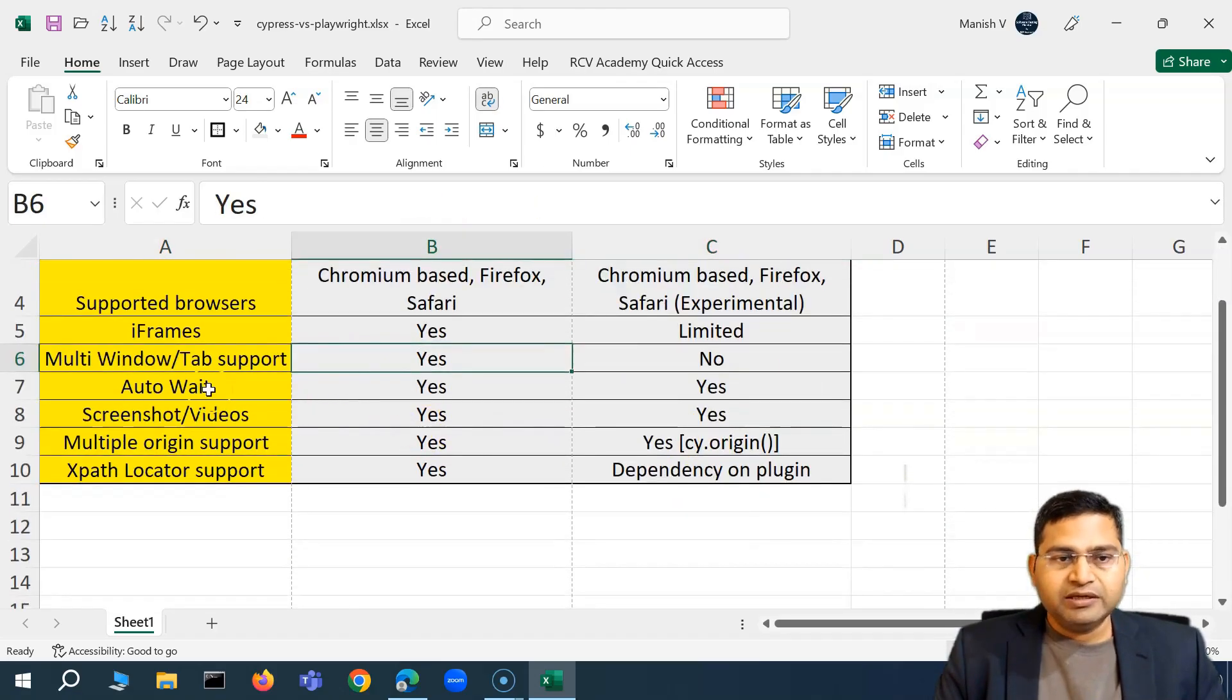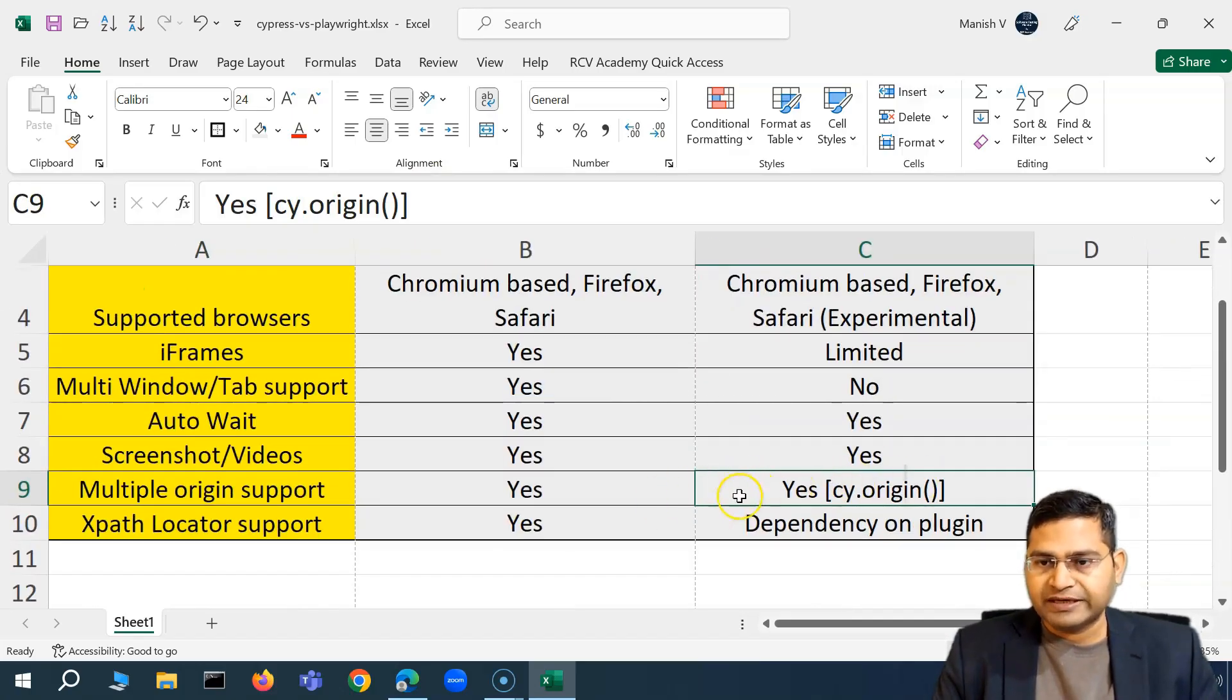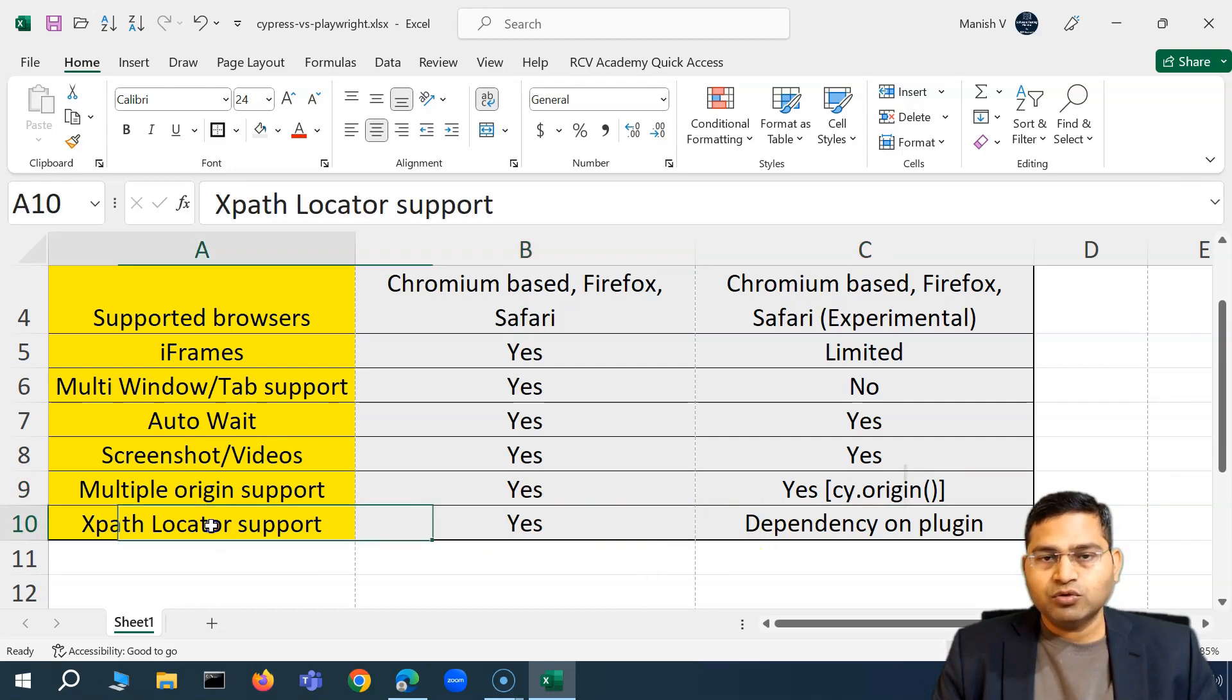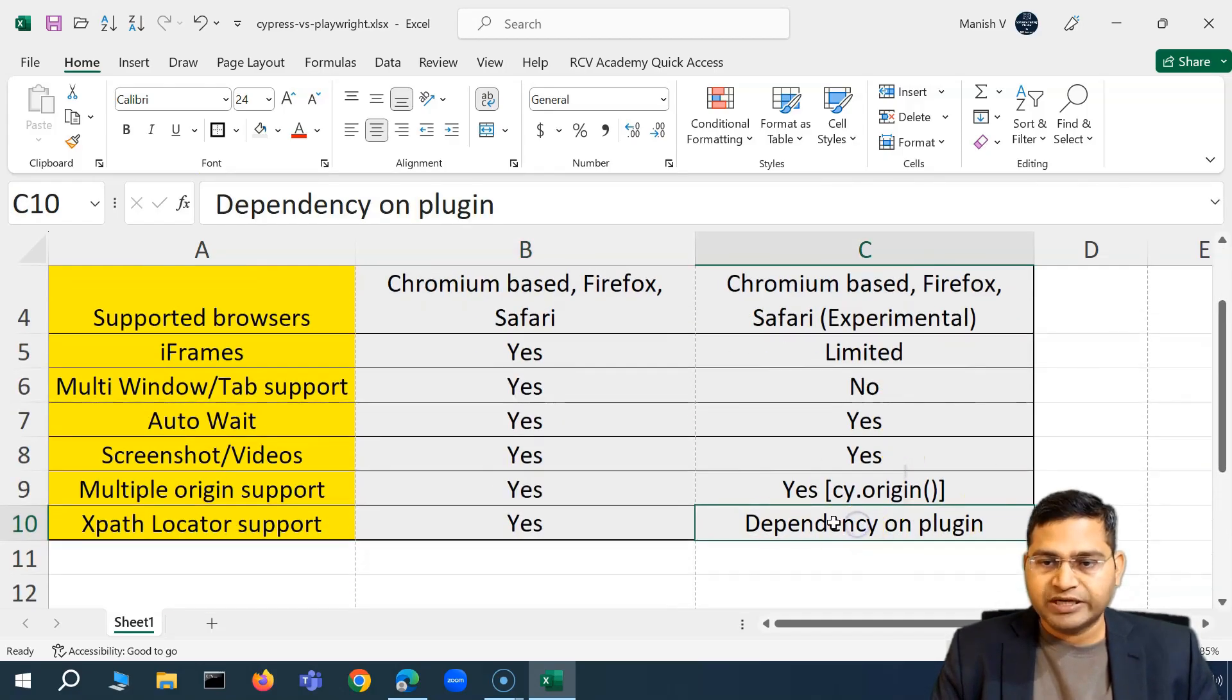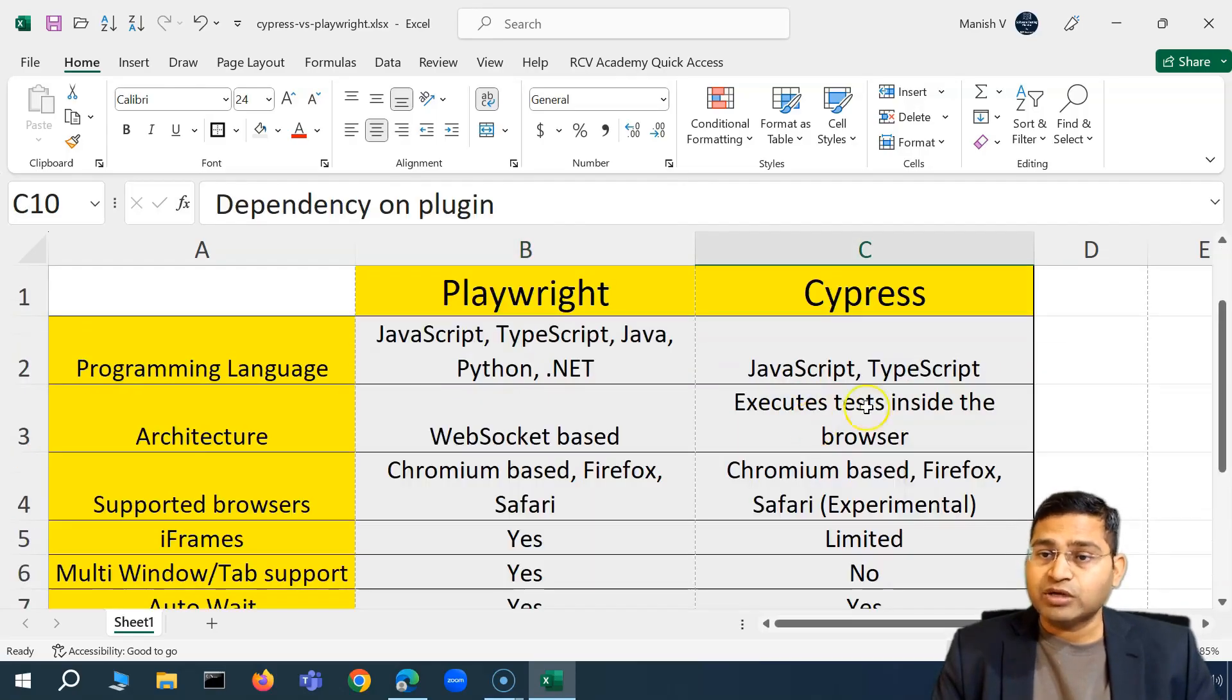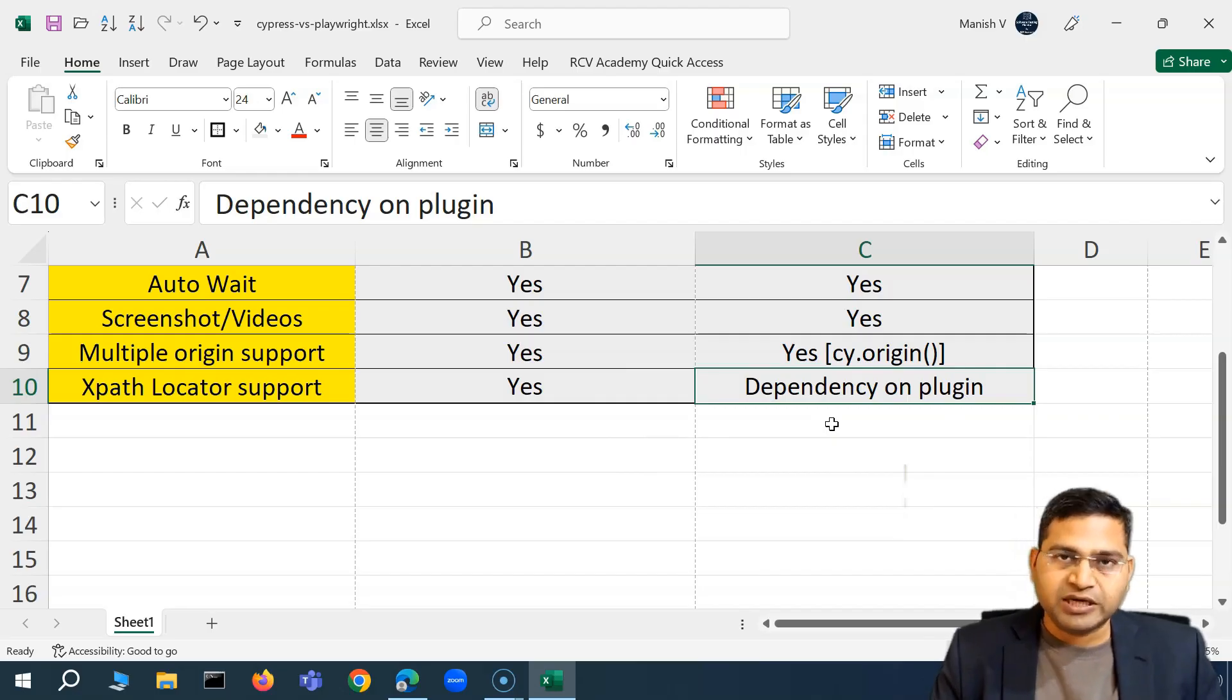Auto wait yes both of them, screenshot videos both of them provide that. Multi-origin support, that's there within Playwright but with Cypress it's there I think from version 12 and above you need to use the cy.origin command to have this multi-origin. So there is a bit of overhead in terms of the multi-origin support. XPath locator, so in terms of locating the web elements Playwright is much better compared to what Cypress provides. So Cypress doesn't have the by default support for the XPath locators. So Playwright has it built in and in Cypress you have to get an external plugin so that you can use XPath locators in your script.